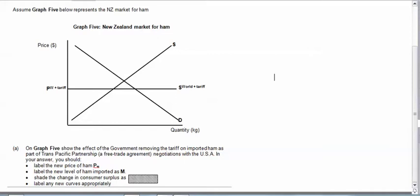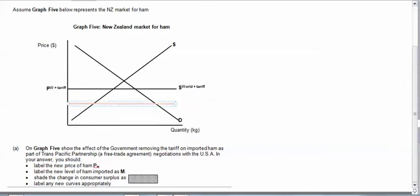You're asked to show the effect of the government removing this tariff. Well the obvious effect of course is that the price will drop. So if we illustrate just a random position, a new curve, and what else are we asked for? We're asked to label the new PW.